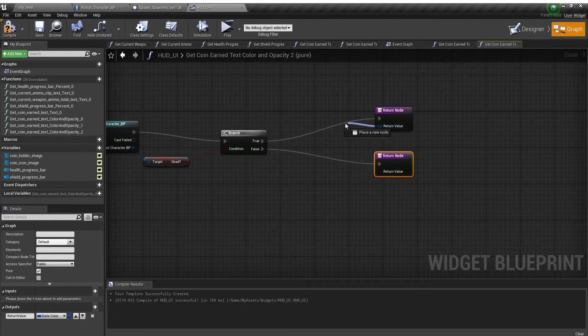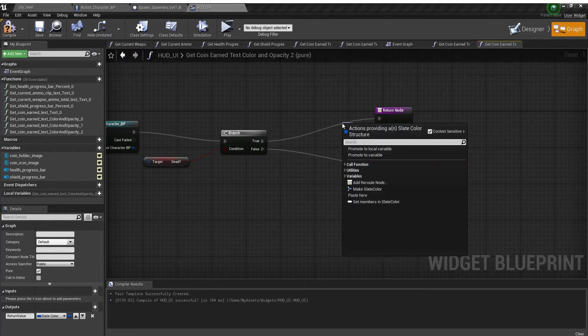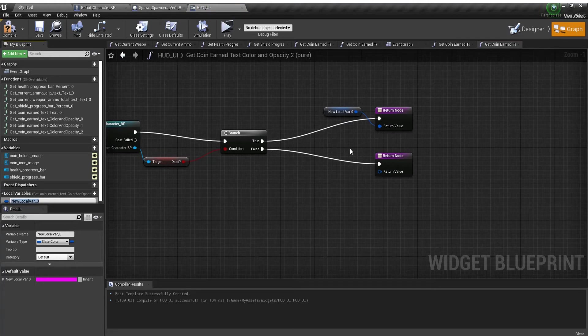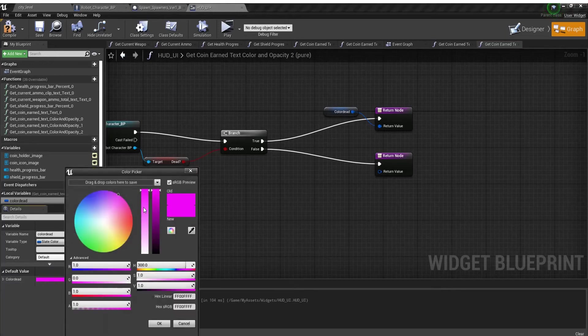To change the color, you simply drag out and promote this to local variable. I'm going to call this color dead. I'm going to make this a red color.